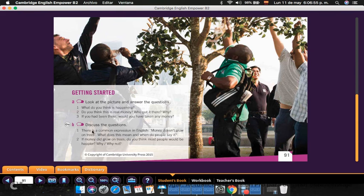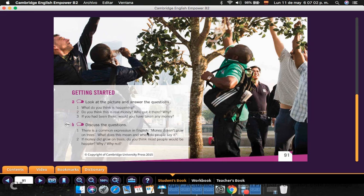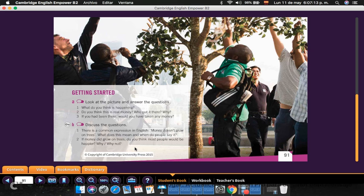Also, you're going to answer these two questions. There is a common expression in English: money doesn't grow on trees. We also have that same expression in Spanish. What does this mean, and when do people say it? If money did grow on trees, do you think most people would be happier? Why or why not?